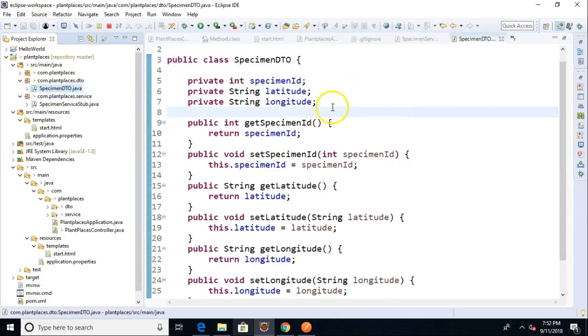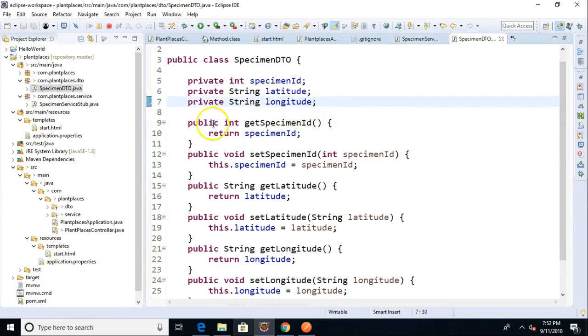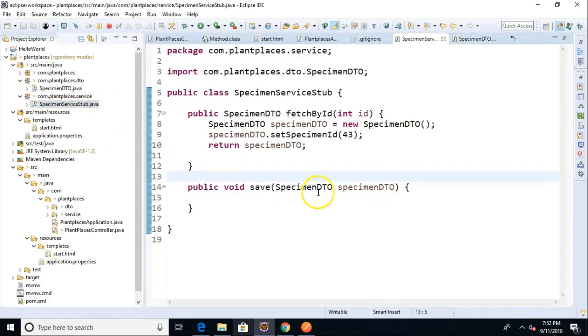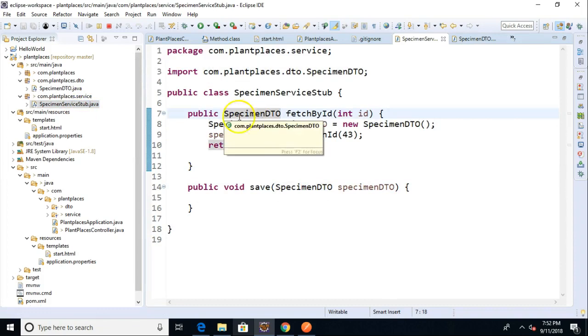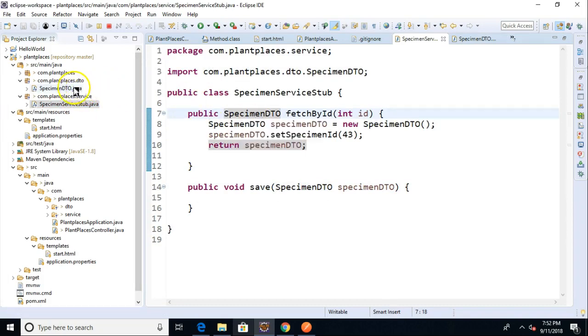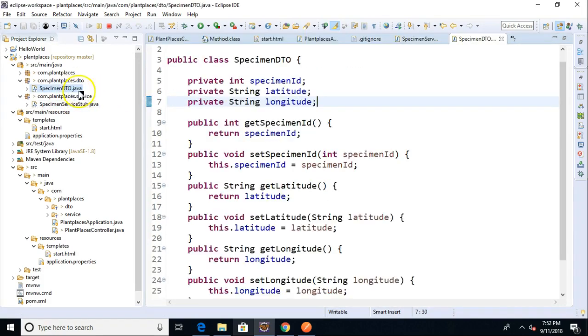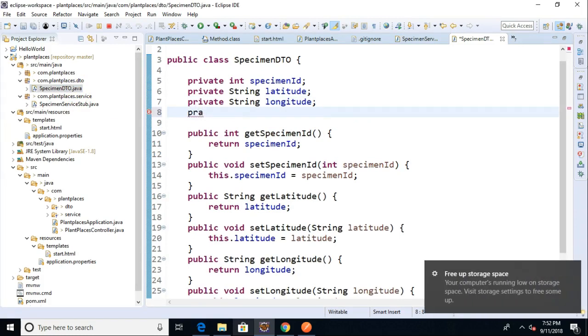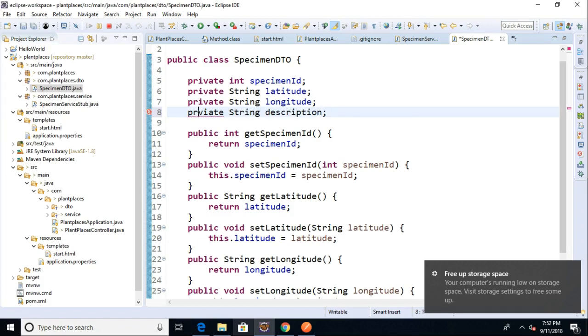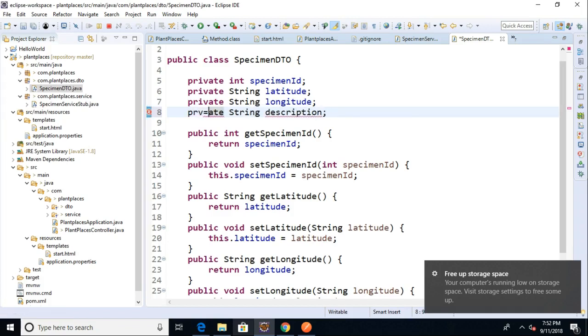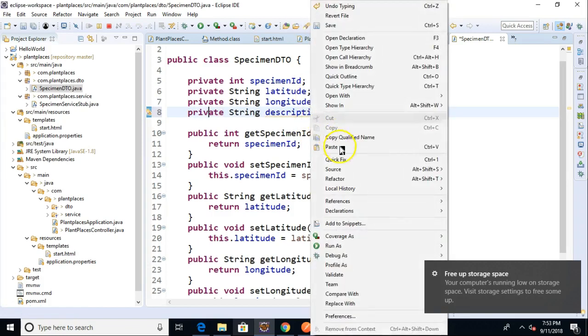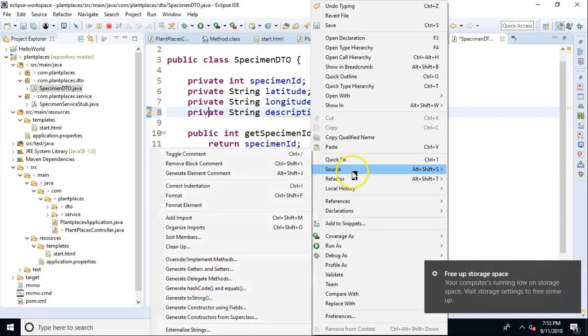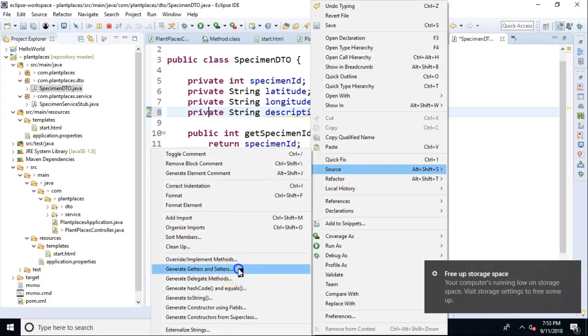And if I go back to specimen DTO, you notice how that is a method parameter here, a method return type here. Works out great. The cool thing about that is I can go inside and change this and say private string description. And I can generate a getter and setter for this. I do not need to change those method signatures because they're dealing with this DTO at a high level.